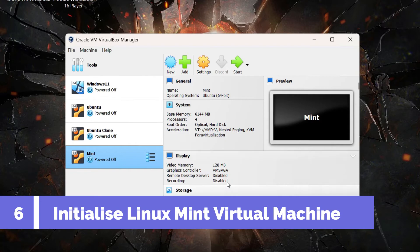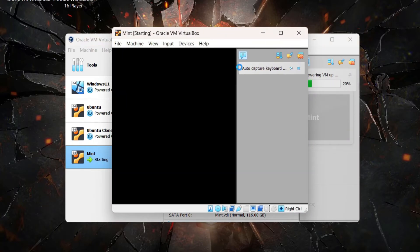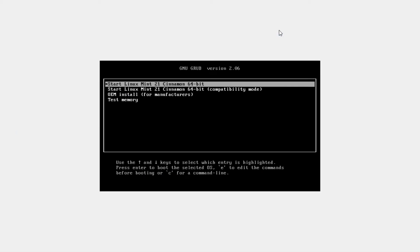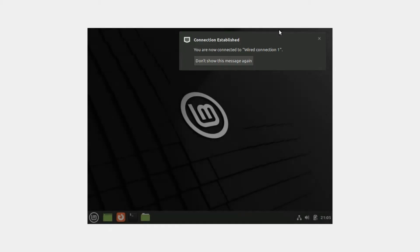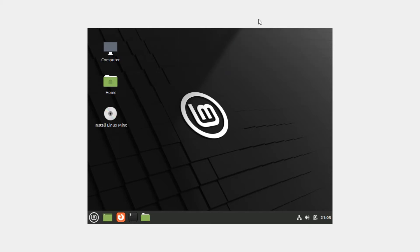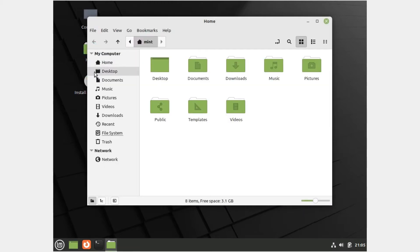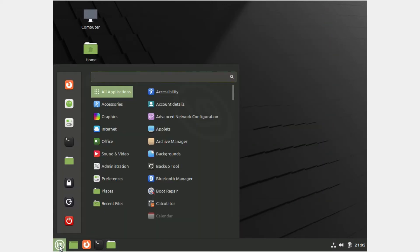We are now ready to start the virtual machine — click Start. The first message you'll see lets you select the boot option, so hit Enter or select 'Start Linux Mint 21 Cinnamon 64-bit' and Mint will boot up. This is a live version of Linux Mint — if you just want to explore it before installing, you can do that from here. You can click on Home to see the file libraries, or click the Start menu to see the available applications.